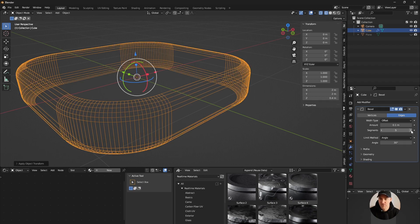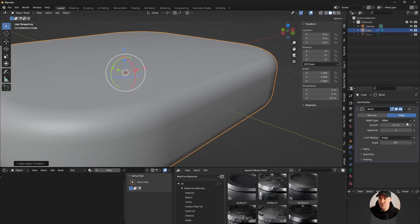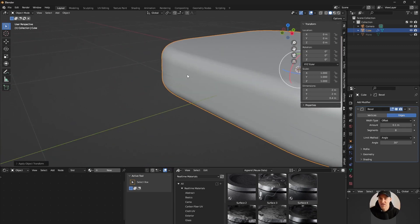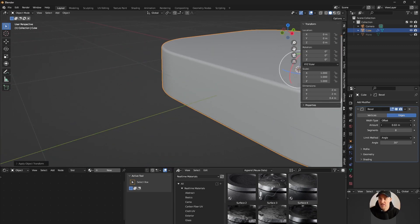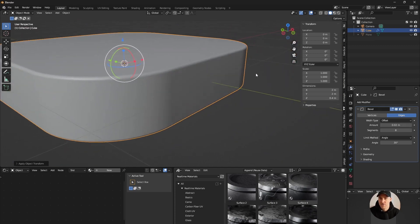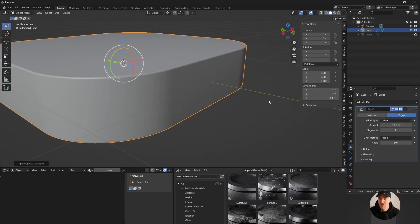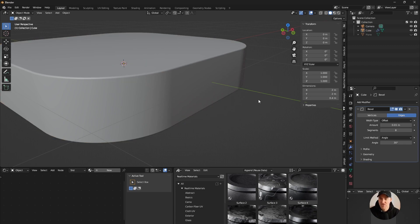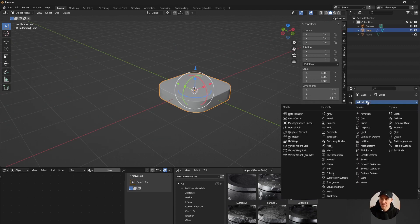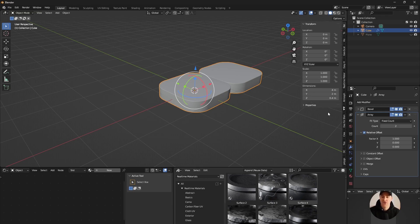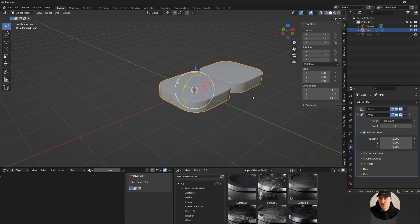If you look at the geometry there's one segment for the first bevel - I'm gonna add more geo because I want it to be smoother and more interesting. I'll reduce the size; I'll go with 0.01. Now we're gonna use another modifier called Array. Array is gonna clone your object in different ways.